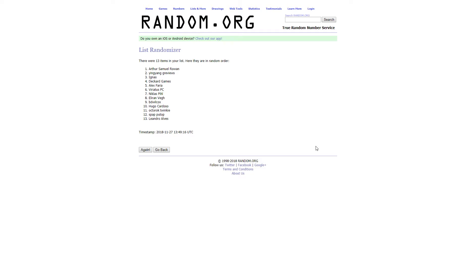Congratulations to Arthur and YingYangReviews! Both will get a Steam Key of Logjammers!